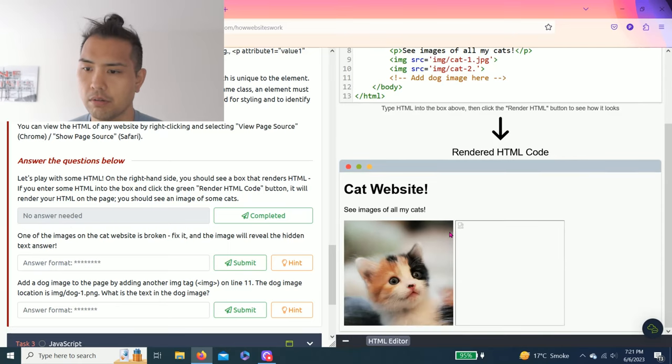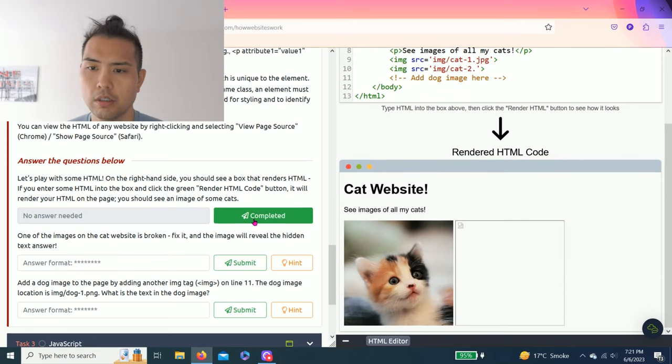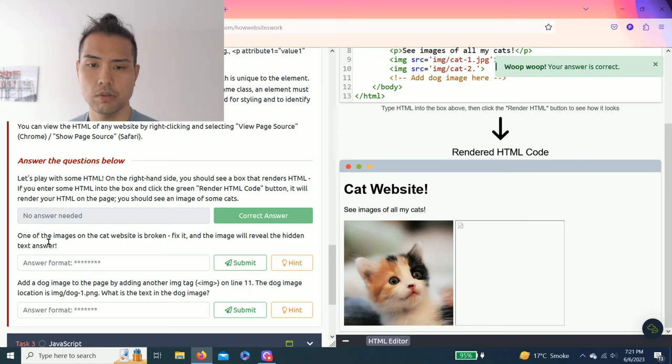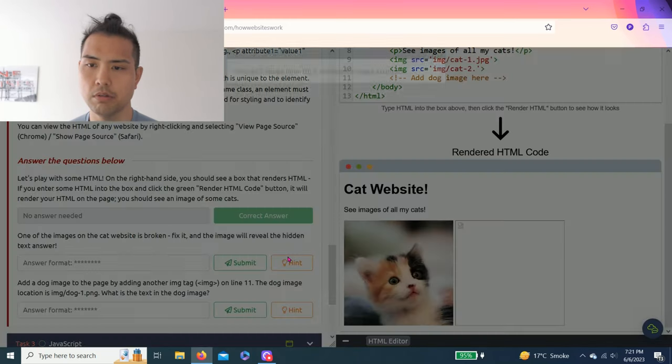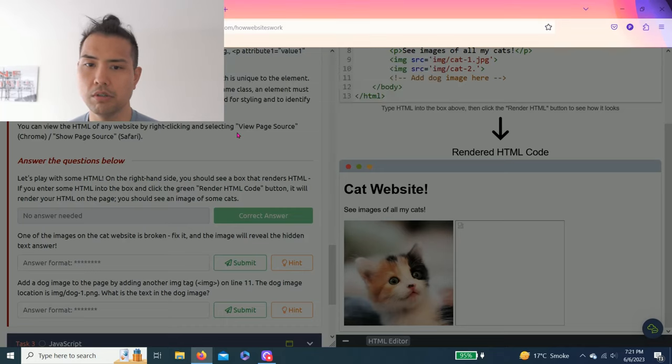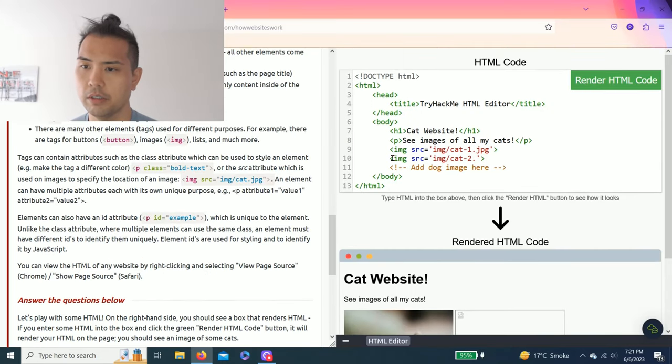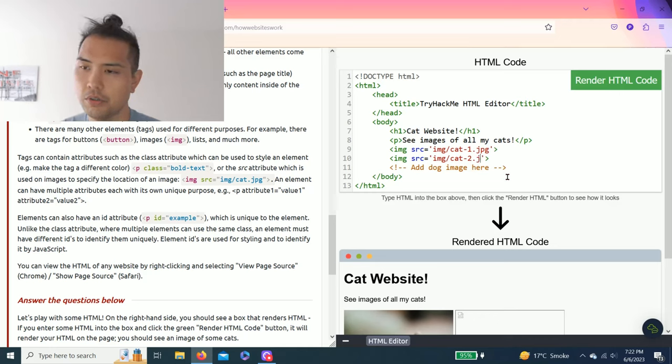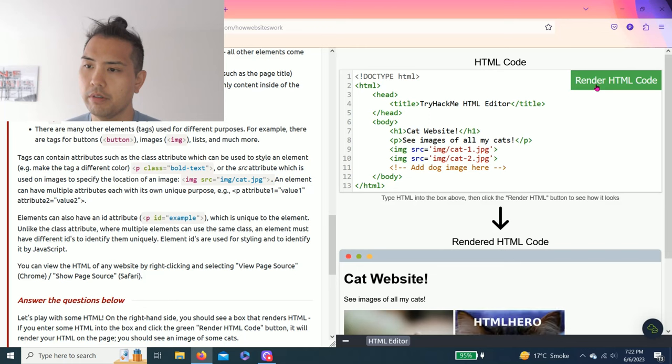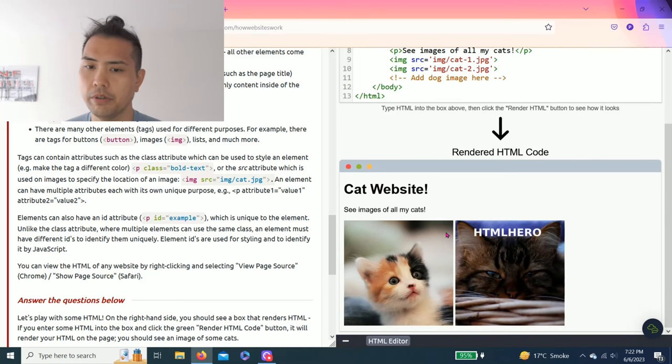One of the images on the cat website is broken. To fix it, the image will review the hidden text. Let's see - the cat2 image on line 10 is missing its image extension. Line 9 has dot jpg, so I assume it's the same thing. Let's click render. Sweet, HTML hero.